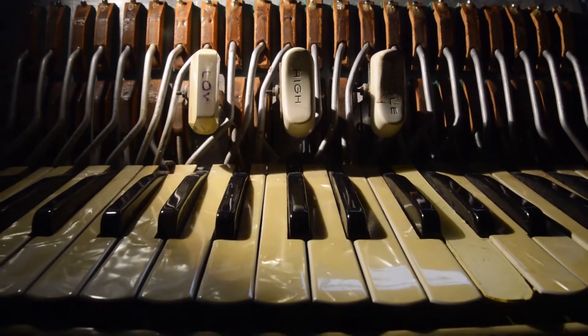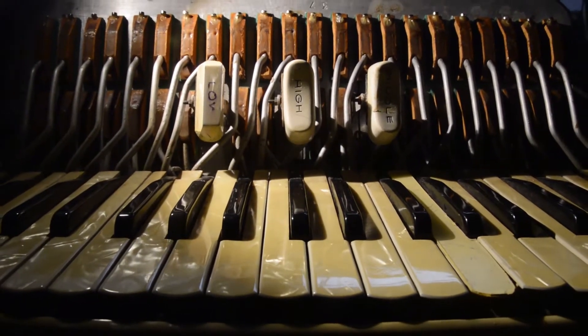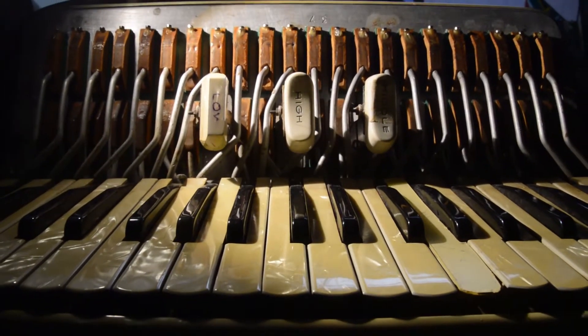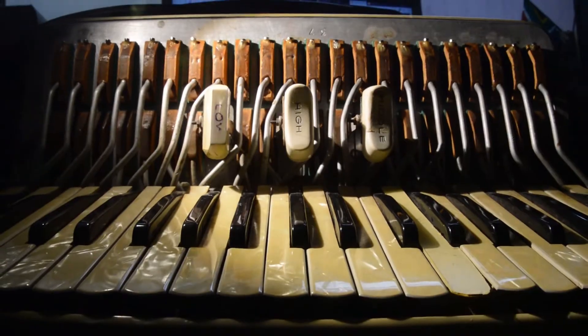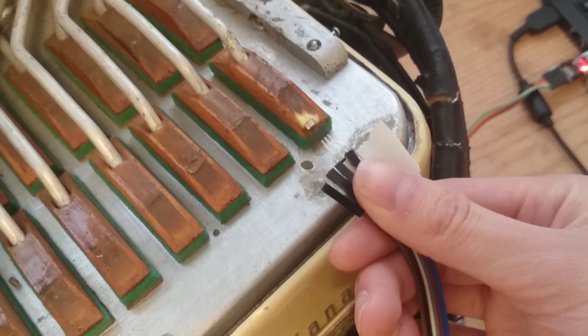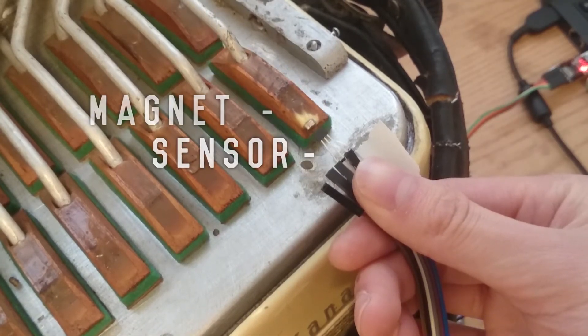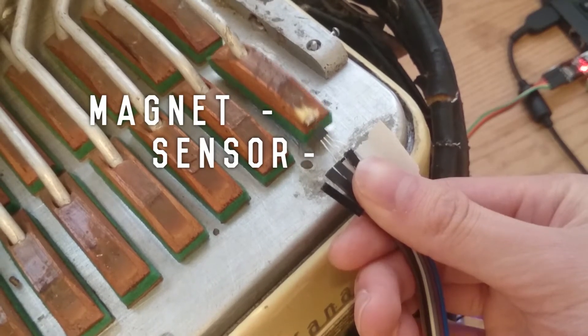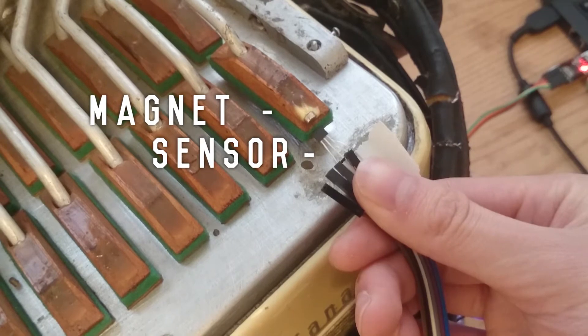Welcome back to yet another unfinished project! In a previous video, I've gotten a single key on the MIDI accordion to work. Today, I'd like to get the rest of the keys working as well as making the MIDI wireless.